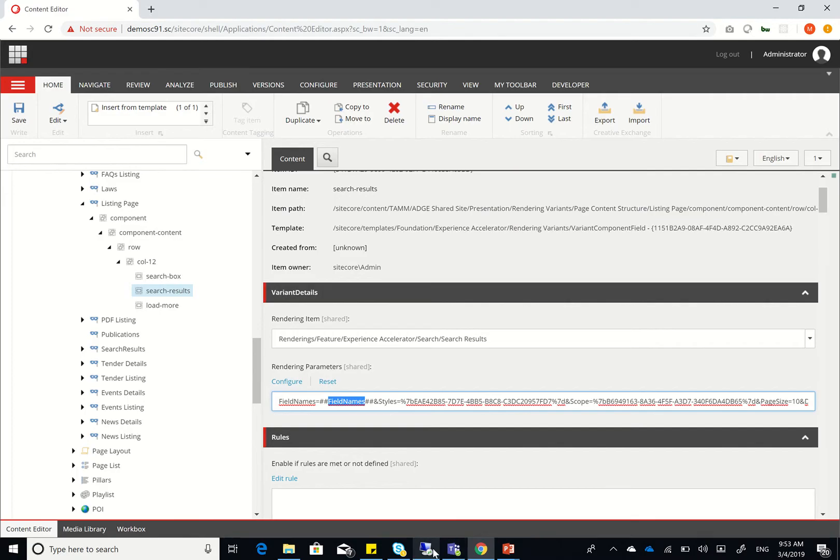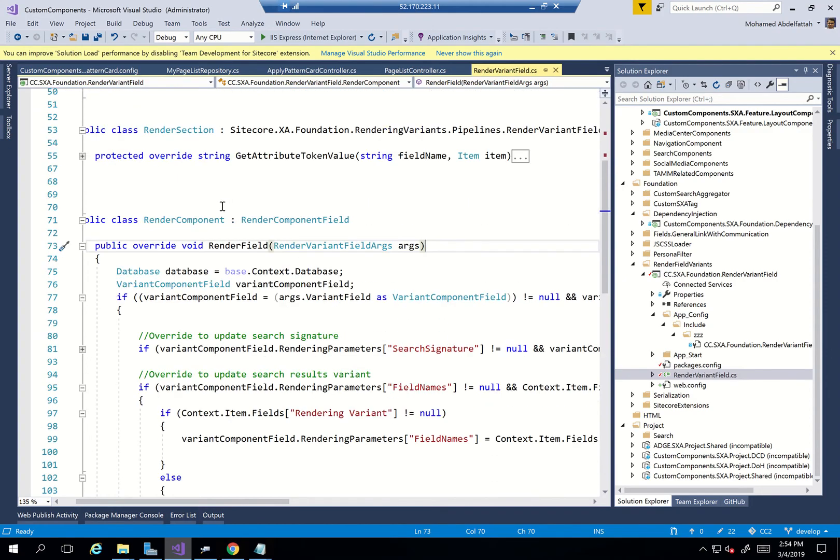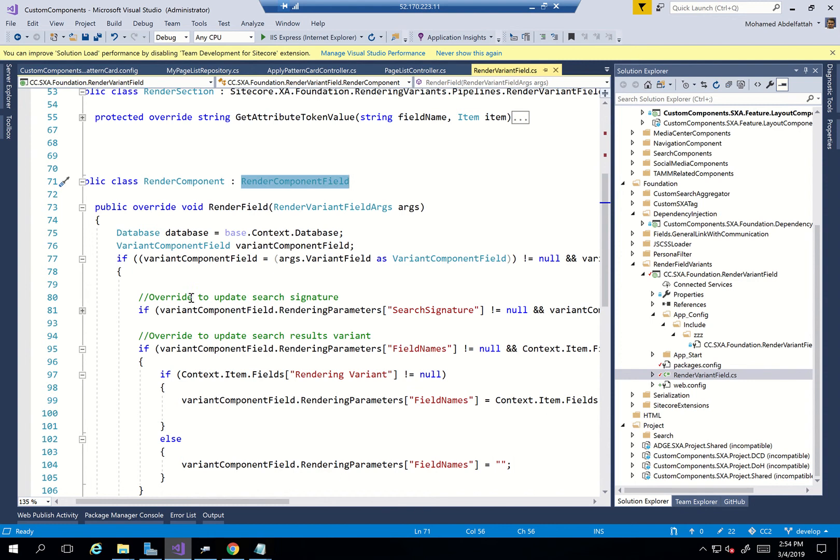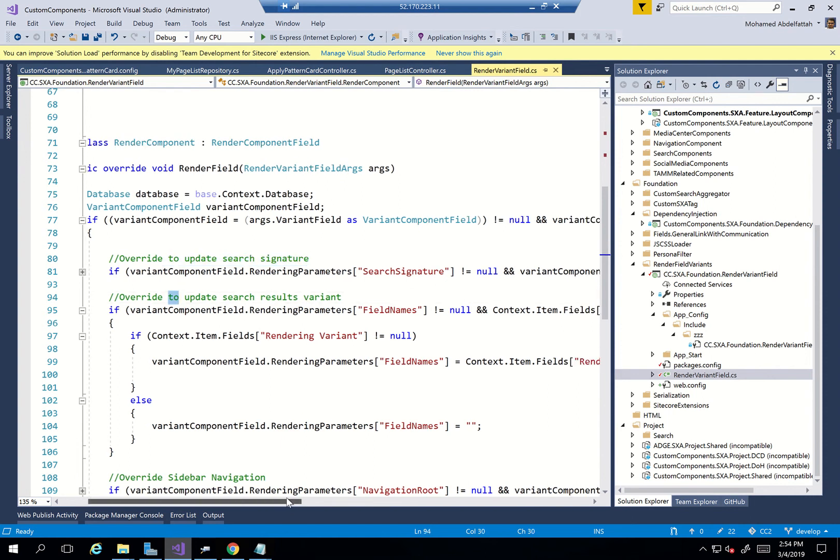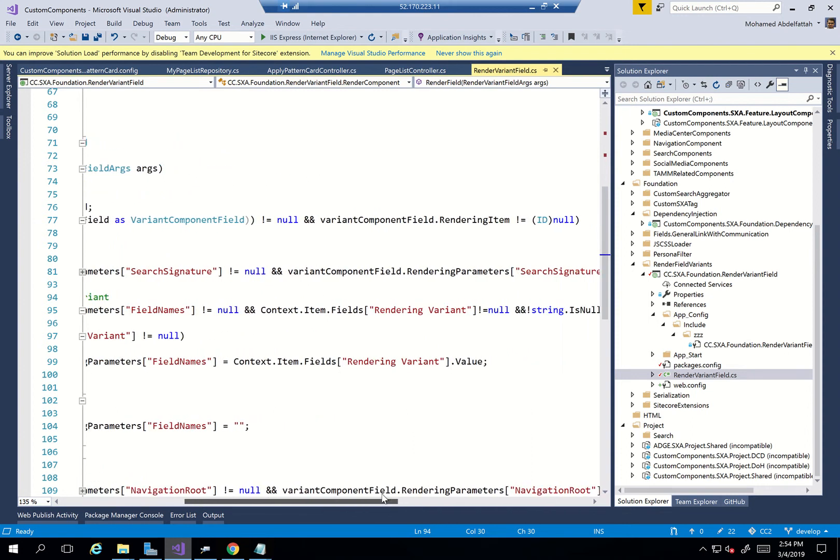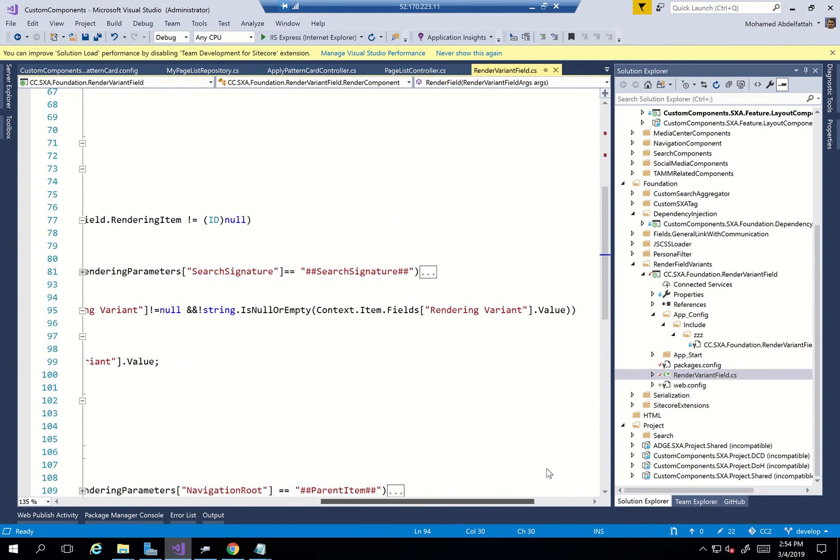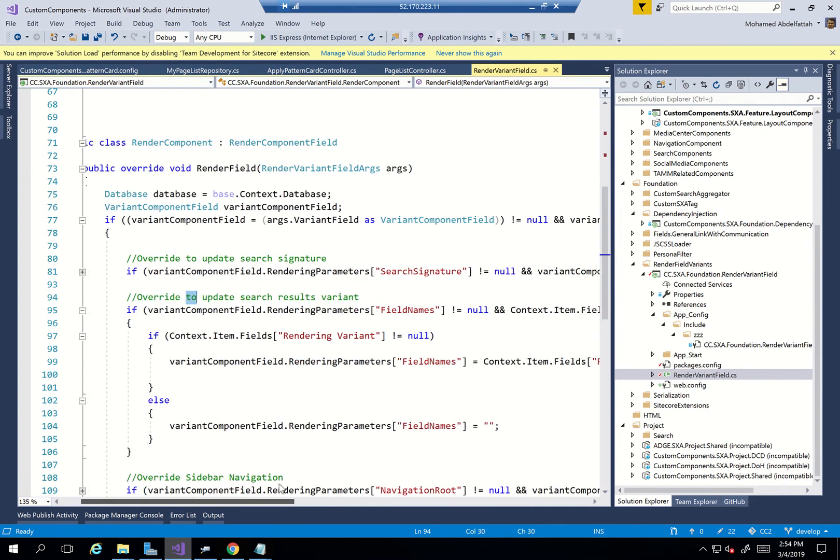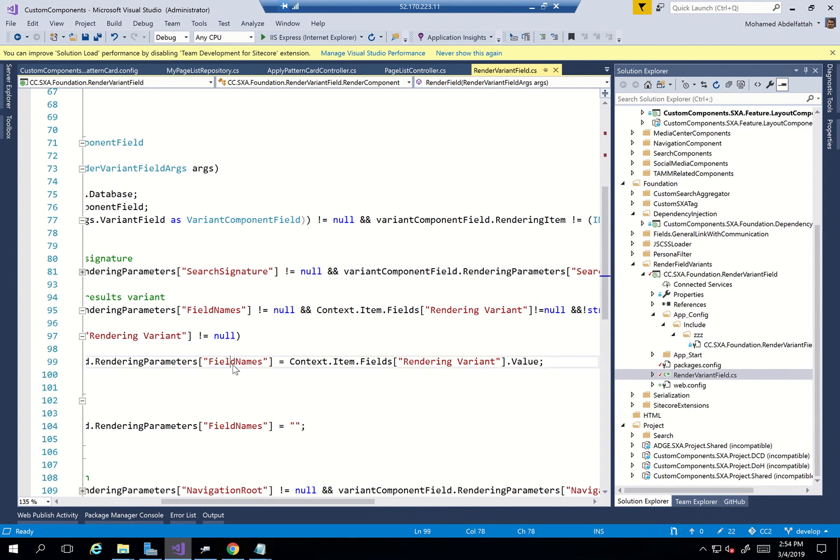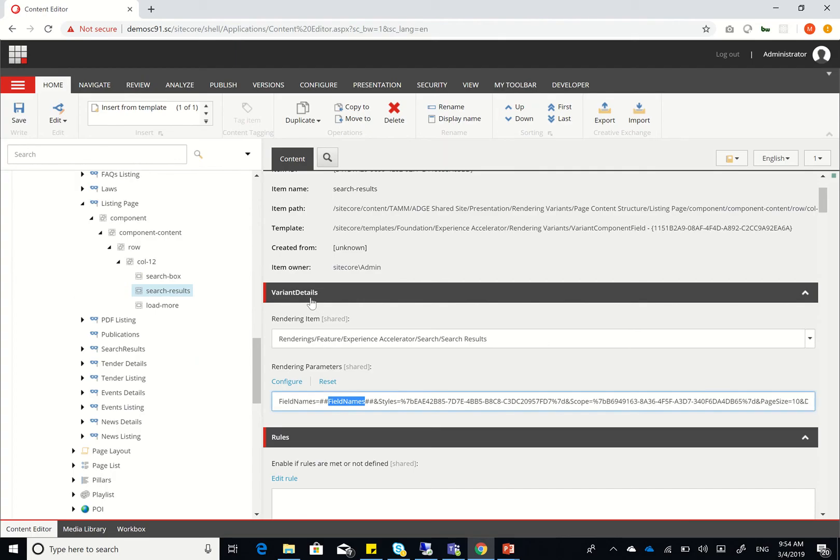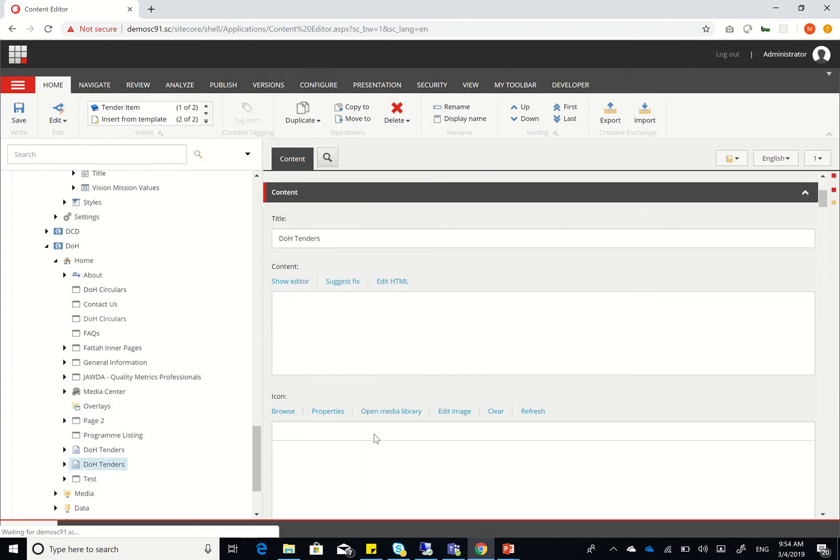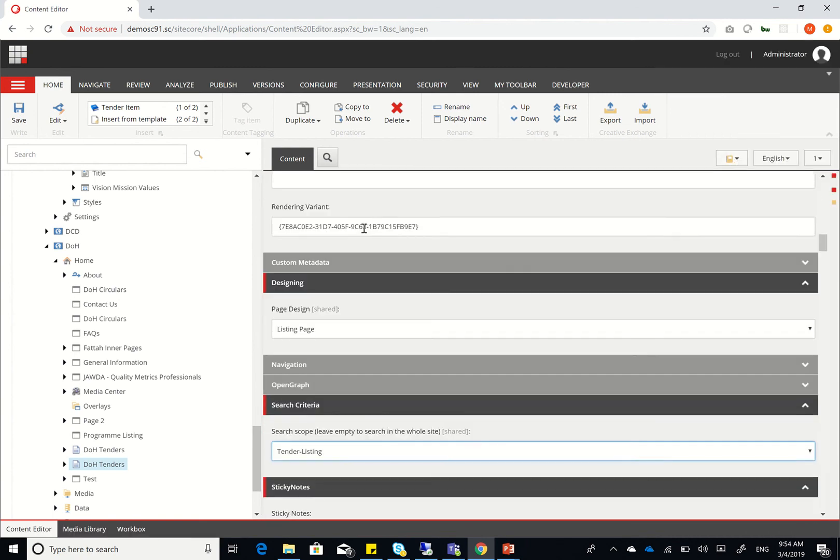what I did was I overrode the render component class. So you can see that I inherited from render component field. What I did was I overrode the update search signature just in case I want to put a specific signature in case I have multiple items. And then I overrode the update search results variant. And what this does is if the field name is not null and the rendering variant is not null in the context of item, and its value is not null, just copy and paste the item from rendering variant dot value into the field name. So what I'm actually doing here is